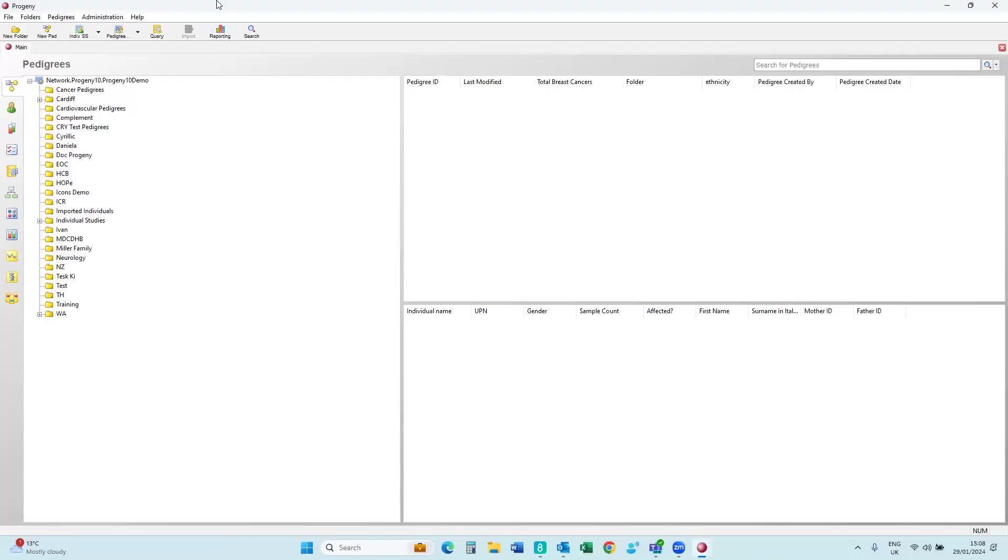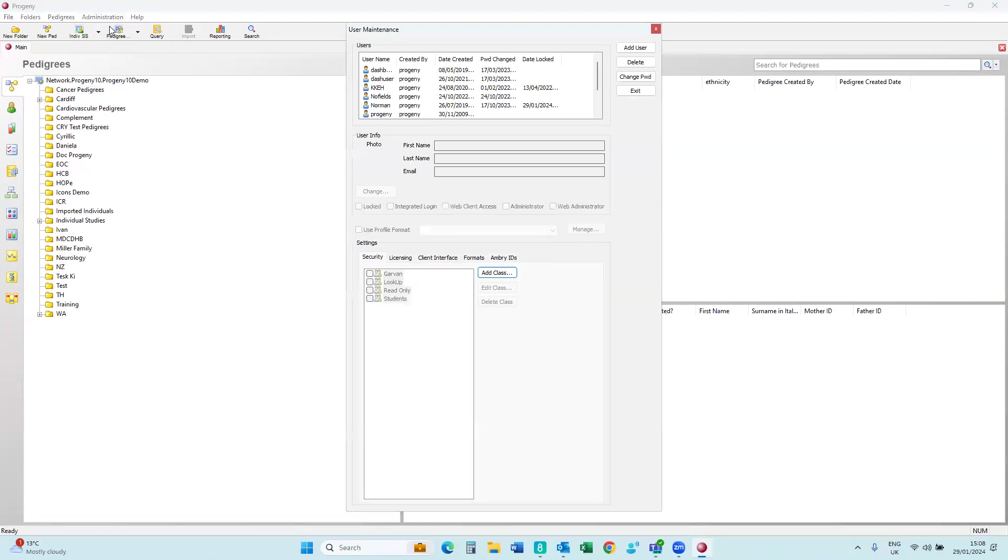So you'll bring up the account. You'll click on the Administration tab, User Maintenance, and then you need to find the user. You'll see here Norman. You can see that he was locked today, which is 29.